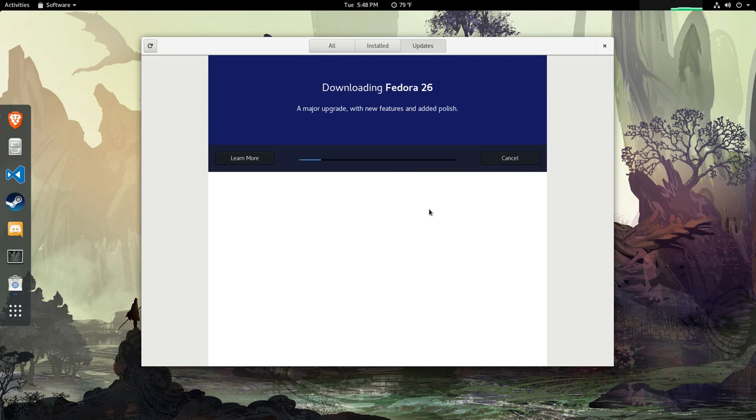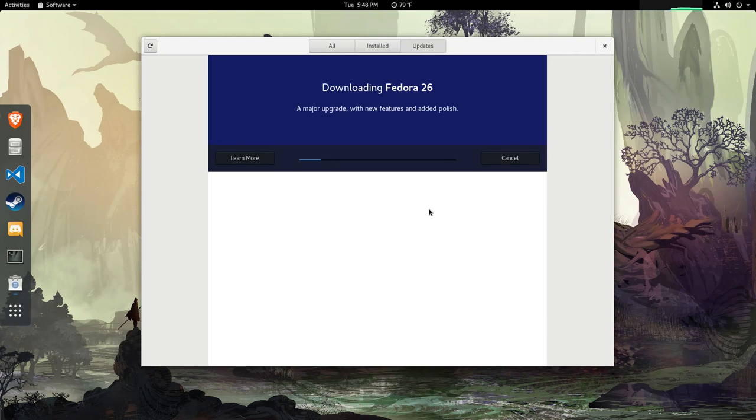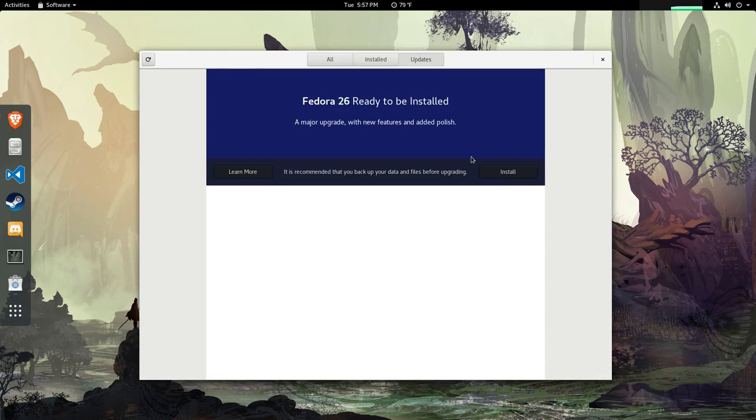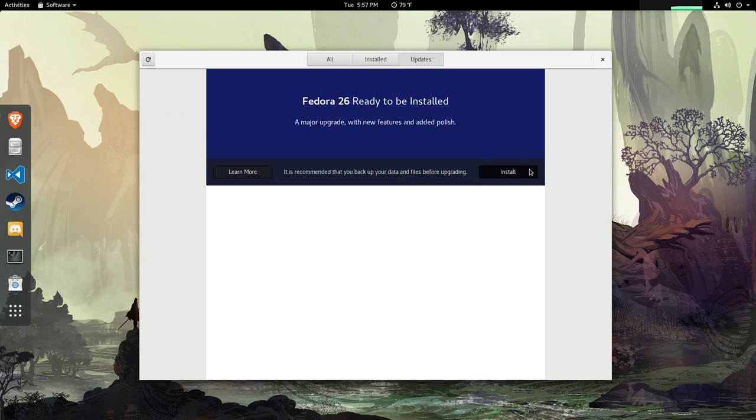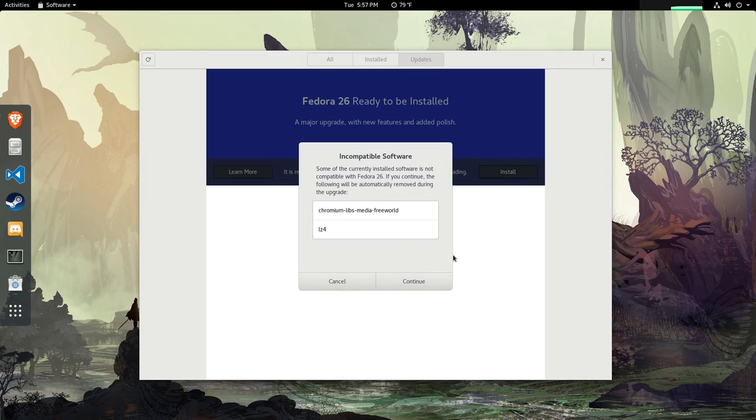It looks like the new version of Fedora downloads inside of Gnome Software, which is super rad. At the end it'll say it's ready to install, which is pretty nice because if you just want to download it and not install it, you have that option.